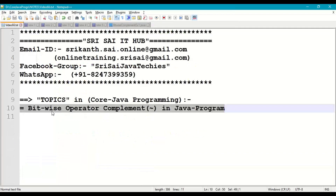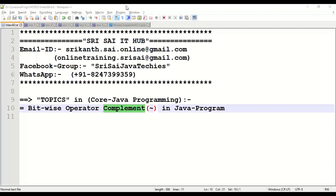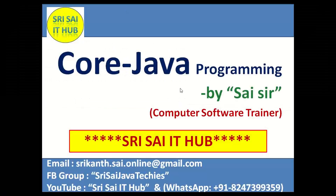That is all about the bitwise complement operator in a Java program. Thank you for watching this video — do like and share, and subscribe to the YouTube channel for more videos.